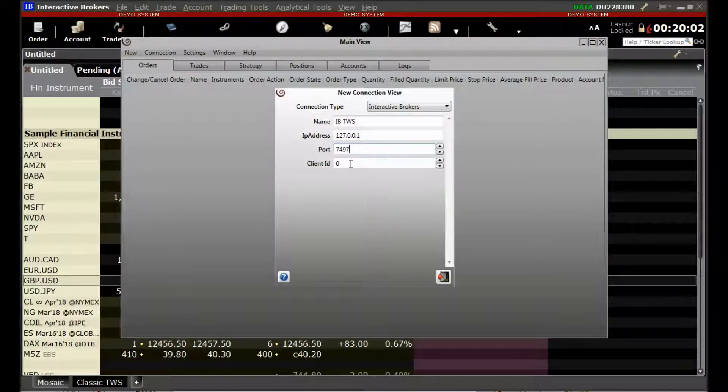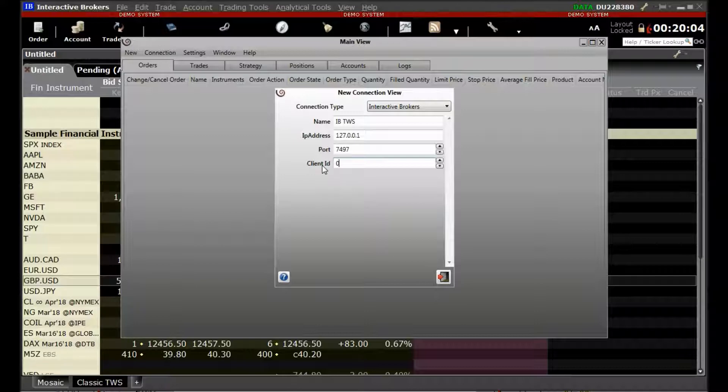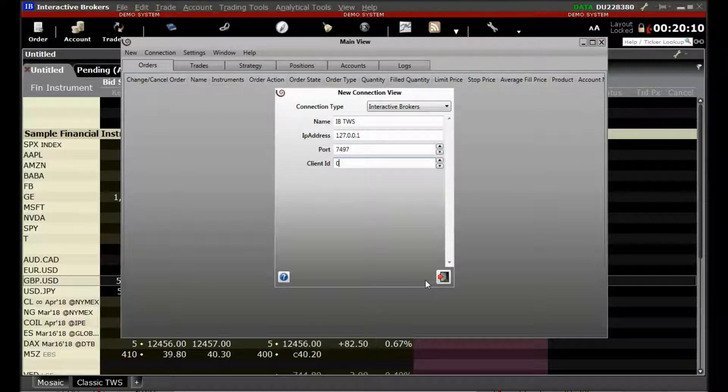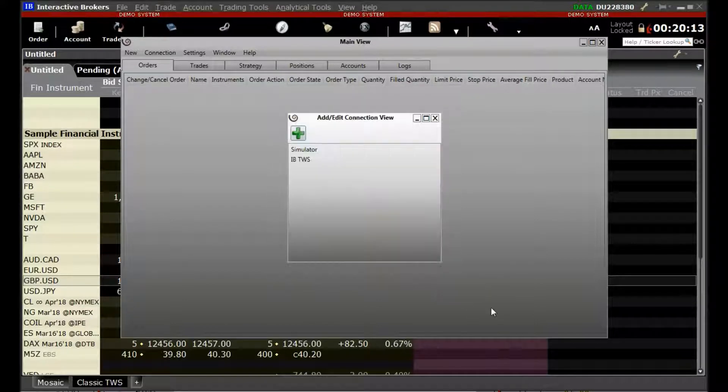In the fourth option, the client ID is set to 0. And this is our recommended value. Now once we are done, we click on Close.